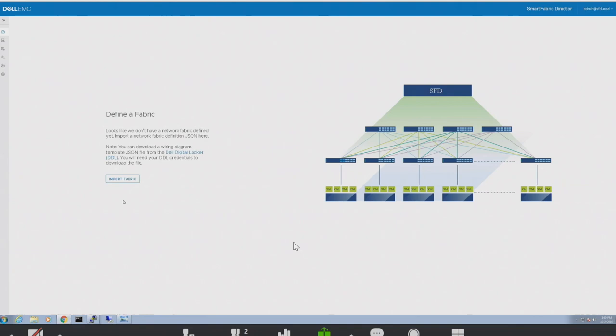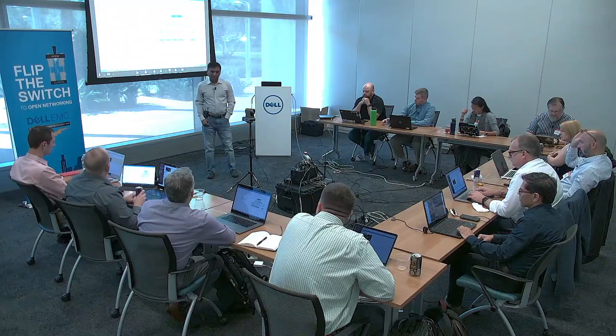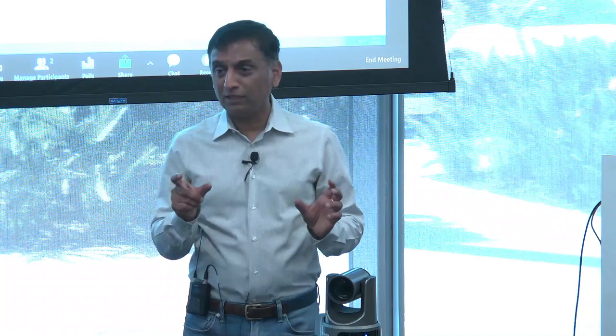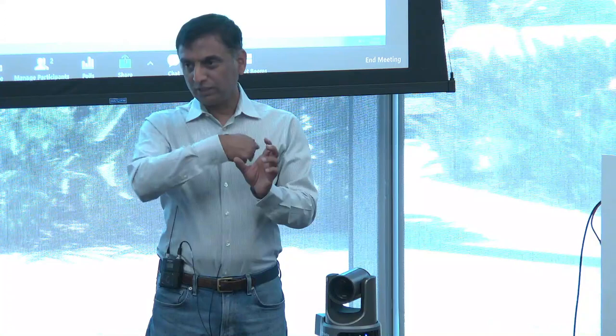The system will highlight where the errors are — marking cases where you think it's wired one way but it's actually not. You can then fix it or modify your intent. In the second release we'll auto-discover and just take the existing wiring without a check. The JSON specifies each switch, the links between switches, the leaves, the spines, VLT links between leaves, host links, and interlinks — but not optics currently.